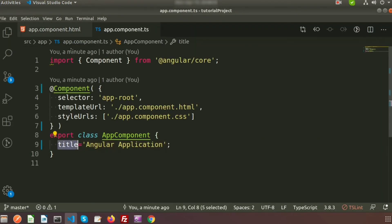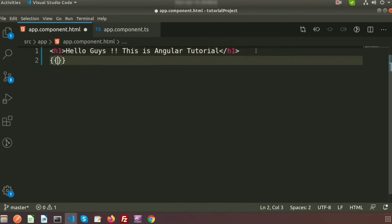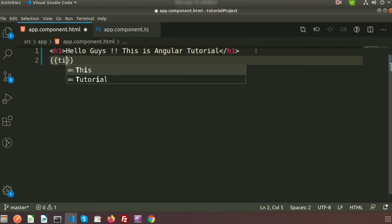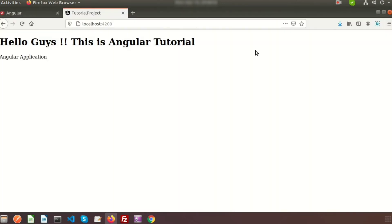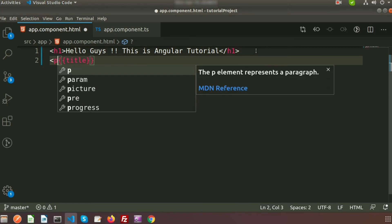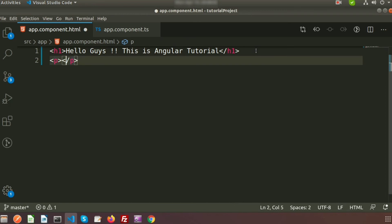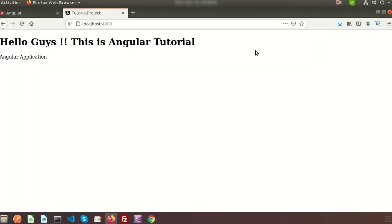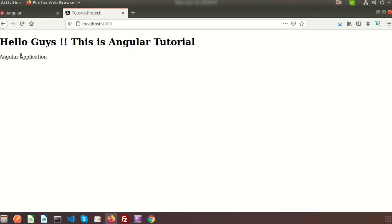If you want to print dynamic content, you can write simply two curly braces and inside them write `title`. Inside a paragraph tag we are getting the output — this is coming from the `title` property. So this is basically a class property.